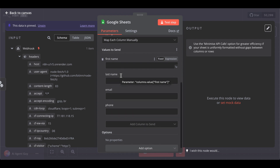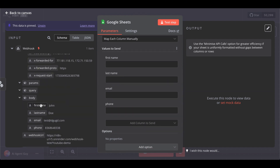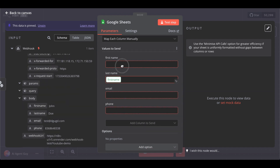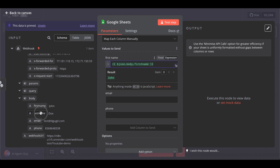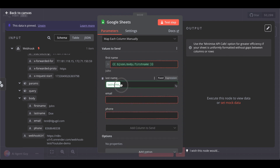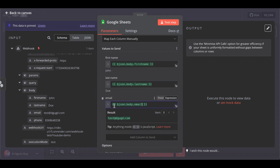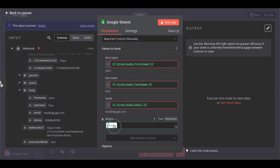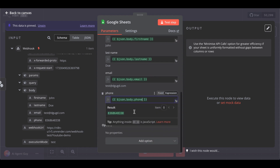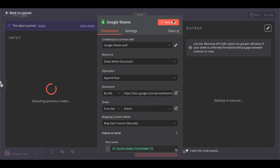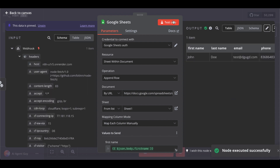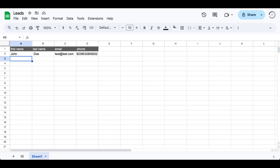Now we have to pass data in here — first name, last name, email, and phone. Map each field from the webhook payload. Test step — and it was successful. Let's check it and as you can see the second row has been added to the sheet.